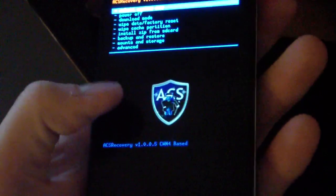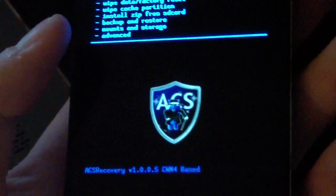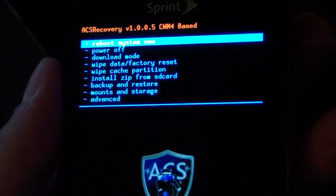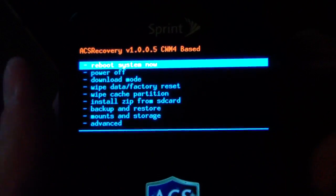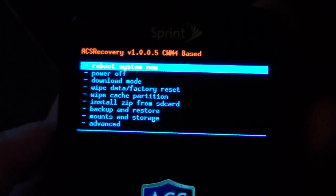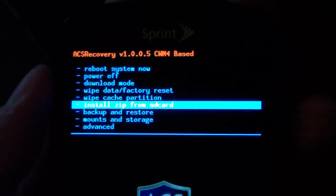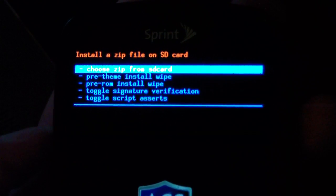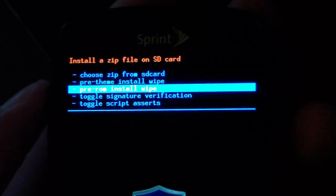I do have ACS recovery, as you can see. I do recommend upgrading if you haven't already. But anyways, now to flash this Deadex ROM, all you're going to have to do is go down to install zip from SD card. Select it. I'm going to do a pre-ROM install wipe.